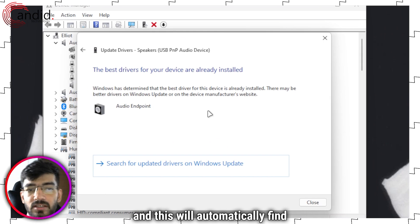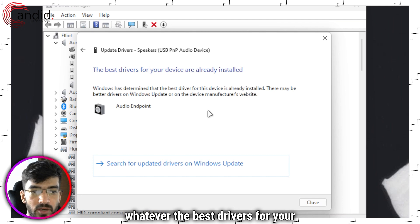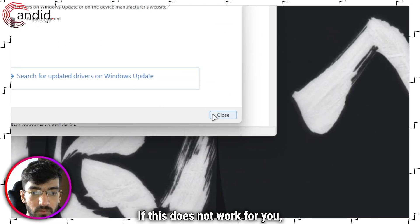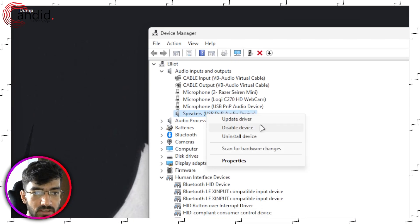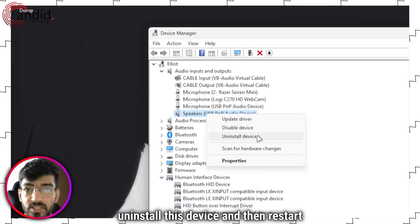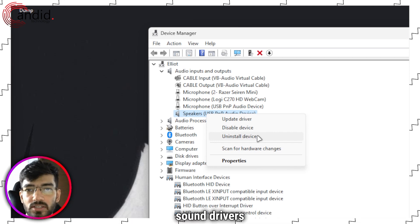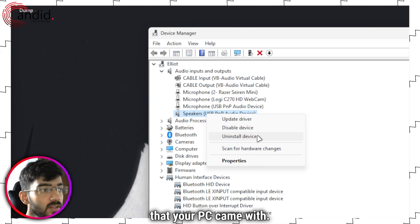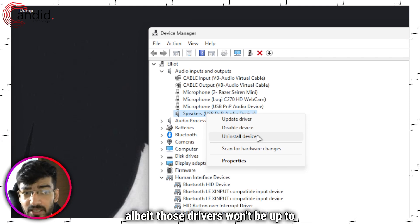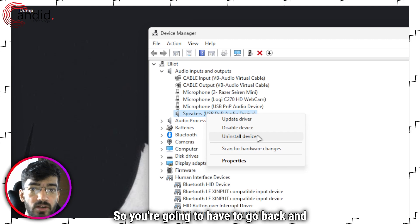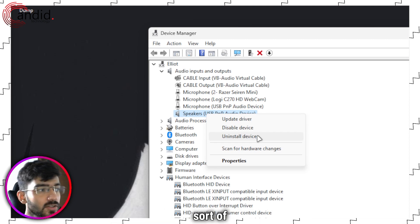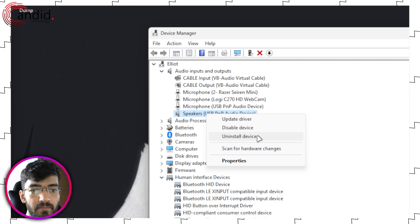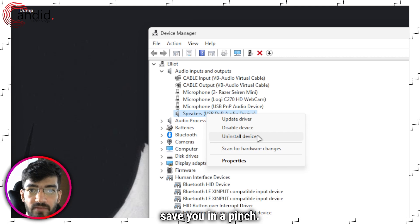This will automatically find whatever the best drivers for your current device are. If this does not work for you, what you can do is just uninstall this device and then restart your PC for it to install the default sound drivers that your PC came with. That tends to fix the issue in most cases, albeit those drivers won't be up to date, so you're going to have to go back and re-update them, but this should save you in a pinch.